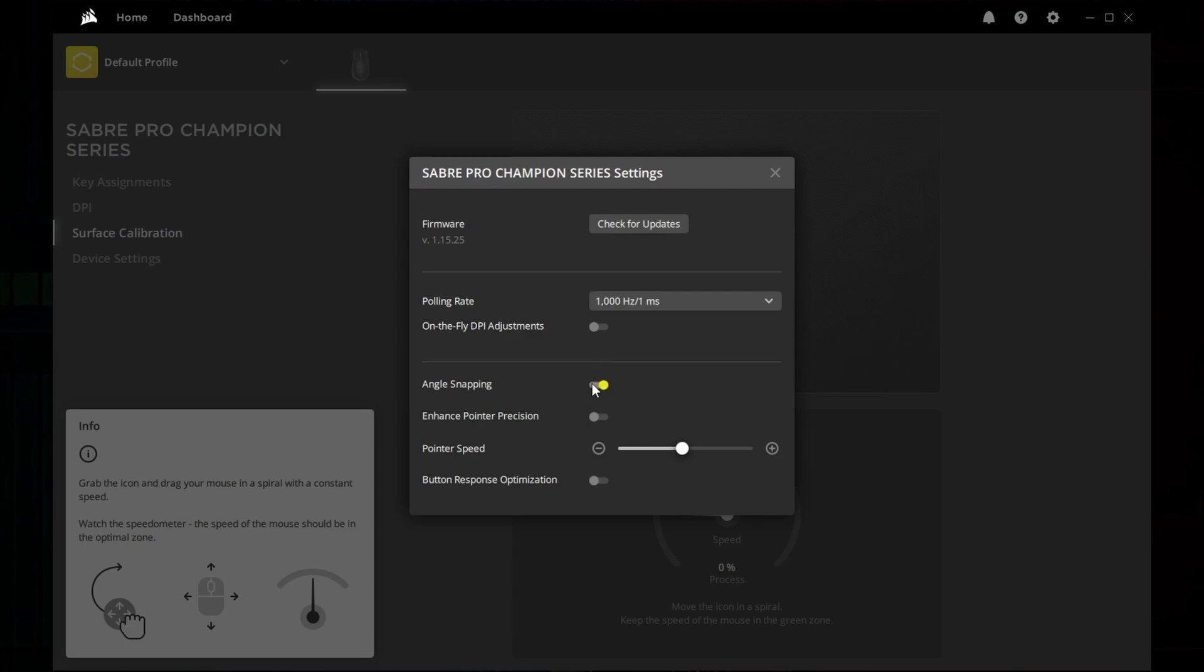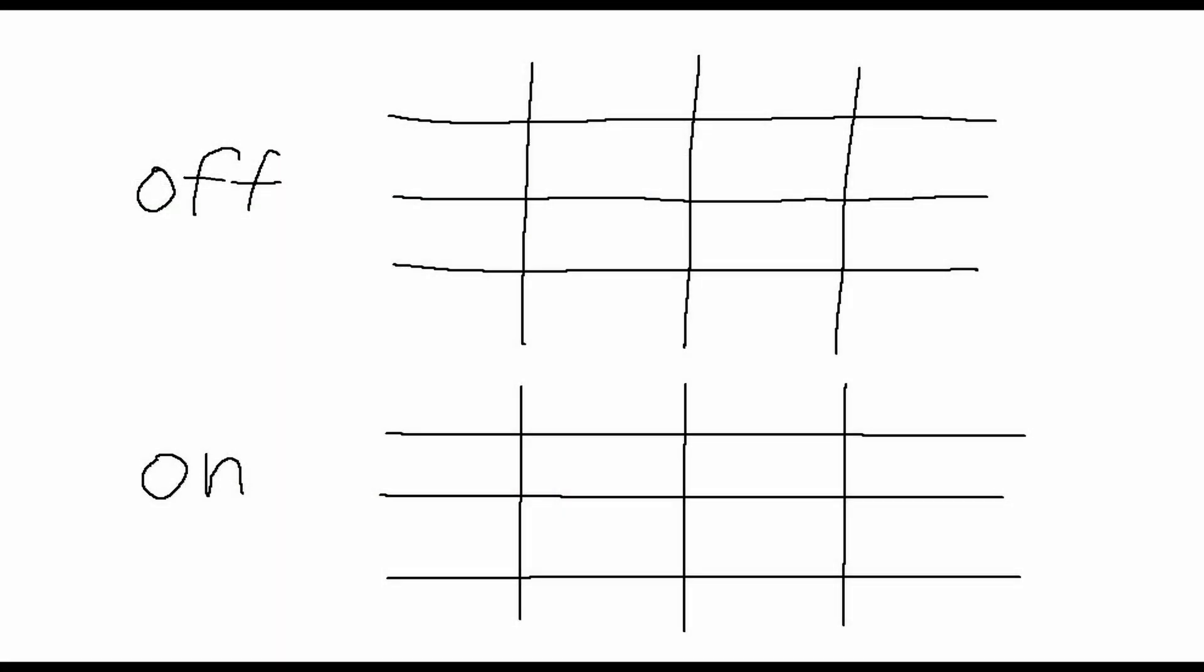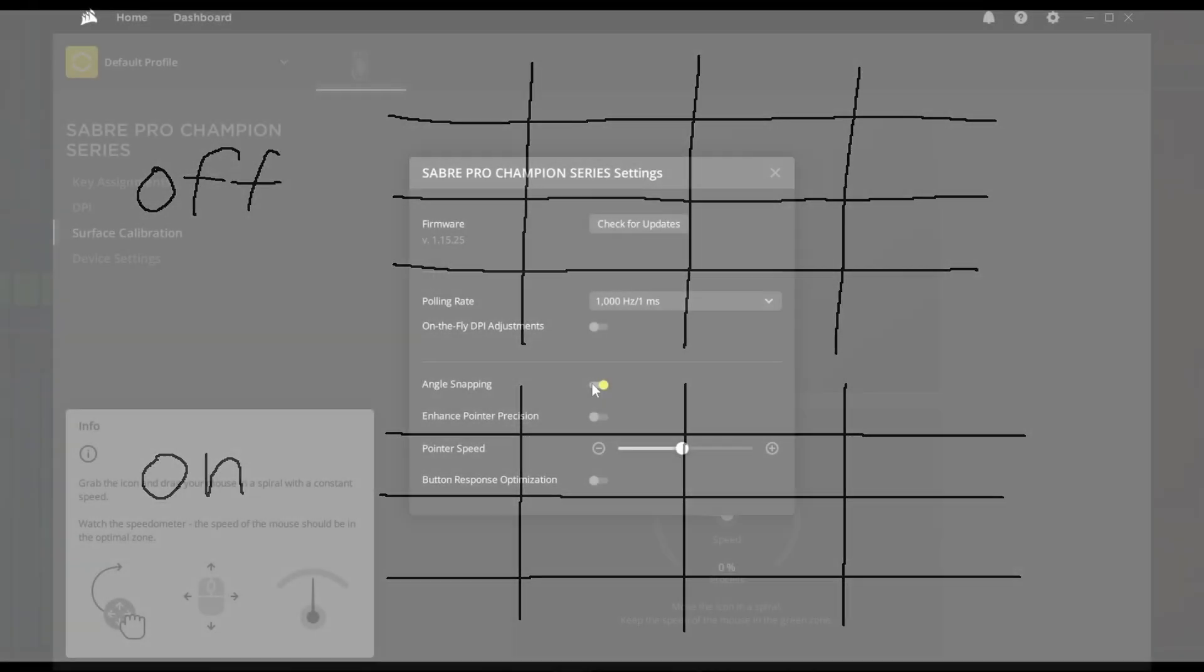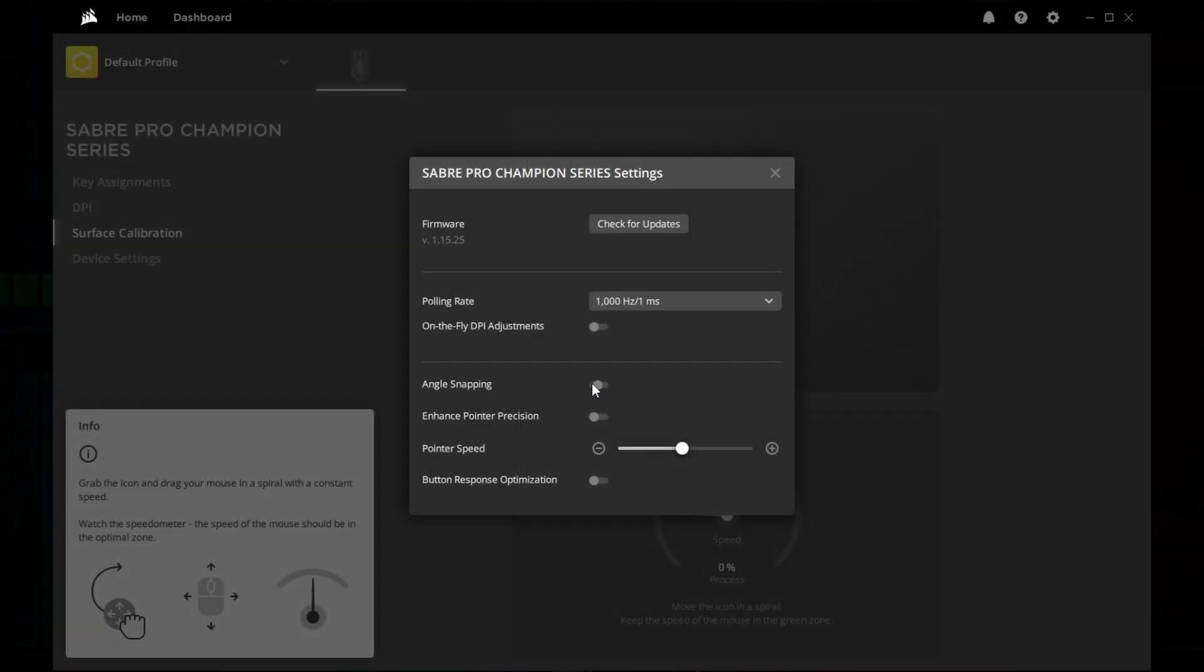Angle snapping corrects horizontal and vertical trajectories from minor movement errors along their respective orthogonal axis, therefore should be left off.